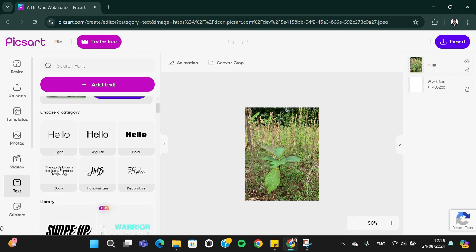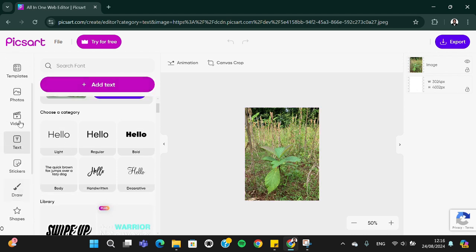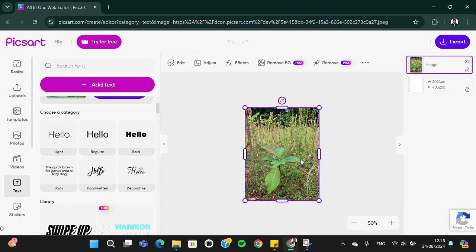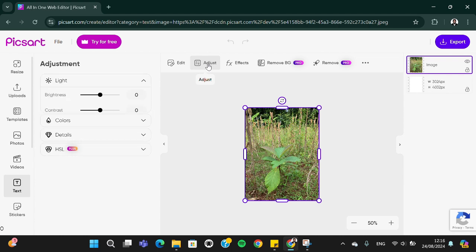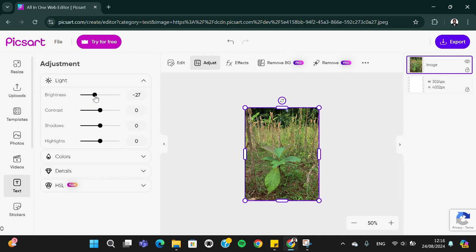we have some tools right here to edit our photo. I'm just going to use adjustment. I'm going to go to adjust and adjust the brightness and the contrast of my photo.